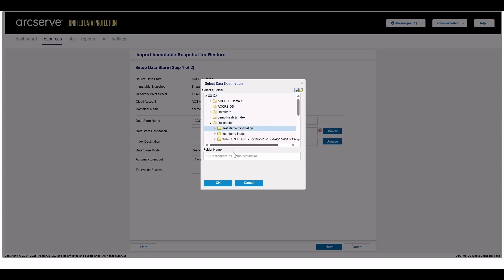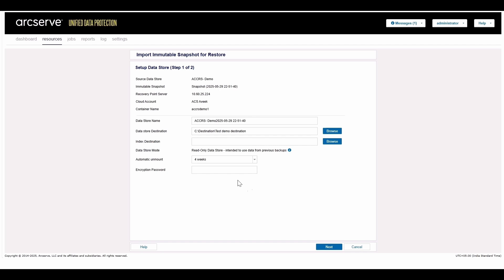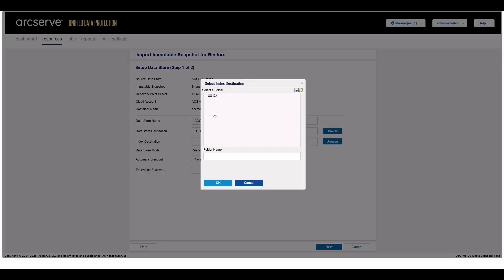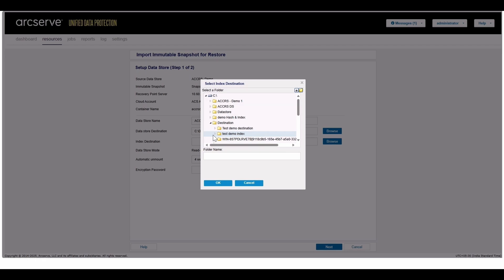Here we are importing one snapshot. Once import is completed, this will be visible in the list of data stores where we can perform restore operations.